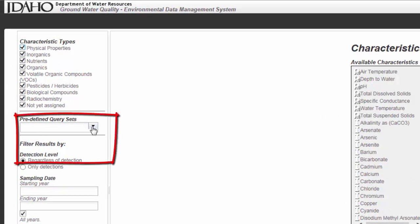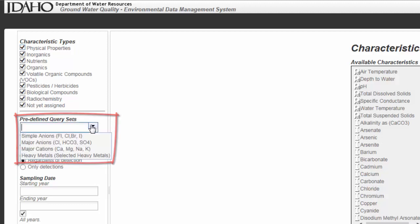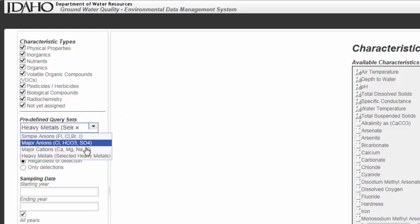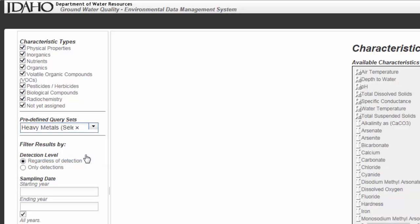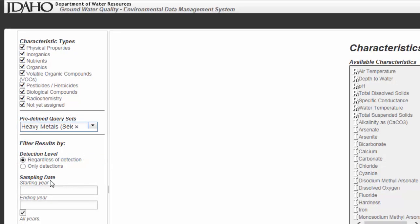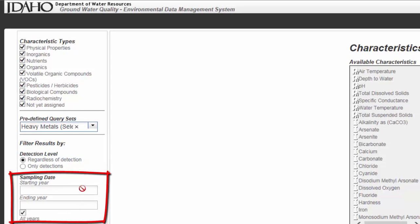You can use a pre-defined query set, for example, by clicking all the heavy metals. You can also select a starting and ending year.